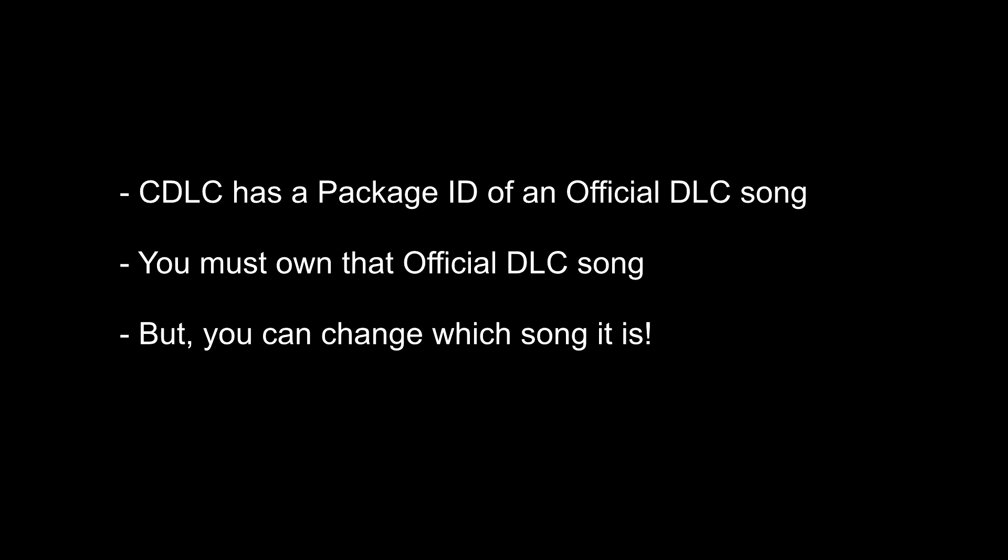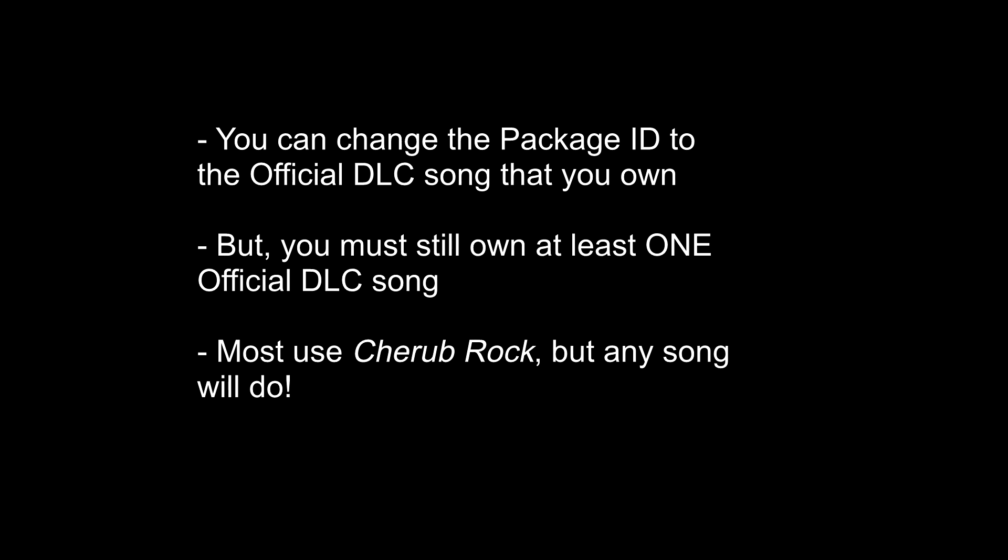Now, if you already own Cherub Rock DLC, then you're actually all done. The CDLC you just installed should work right away. However, if you do not own the Cherub Rock DLC, then all hope is not lost. The catch is that you have to own at least one official DLC song for any CDLC to work. If you haven't purchased any official DLC song at all, then I highly recommend that you buy Smashing Pumpkins Cherub Rock, because the huge majority of CDLC will have their Package ID set to this song. The reason for that is because back before RS 2014 was released, people who pre-ordered it were given Cherub Rock for free, and so a lot of people already have it.